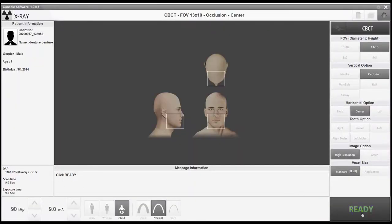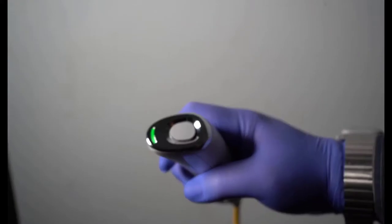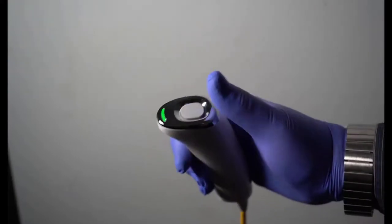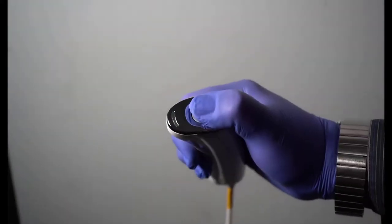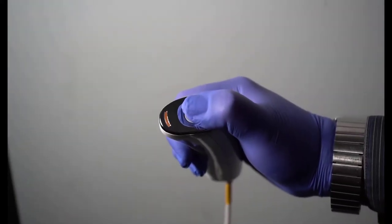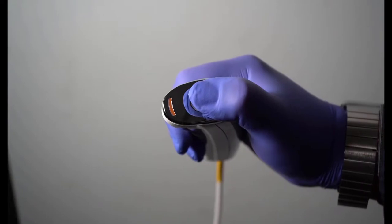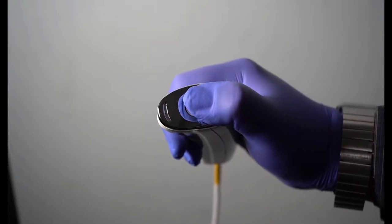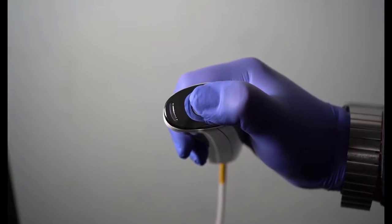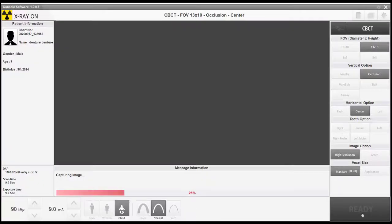Step out of the room and press and hold the exposure button. The hand switch indicator will illuminate orange while exposing. Release the button when the light no longer illuminates.